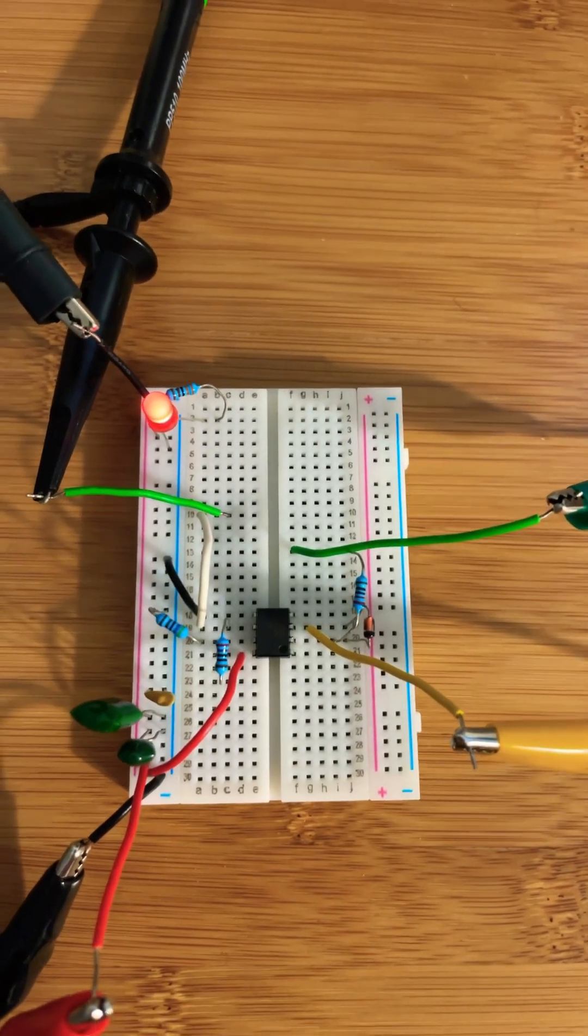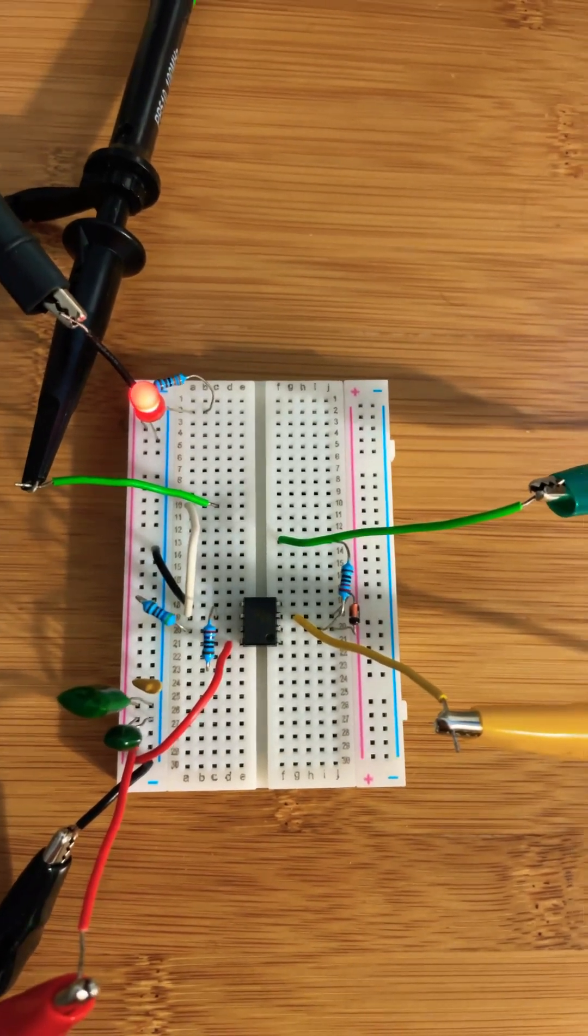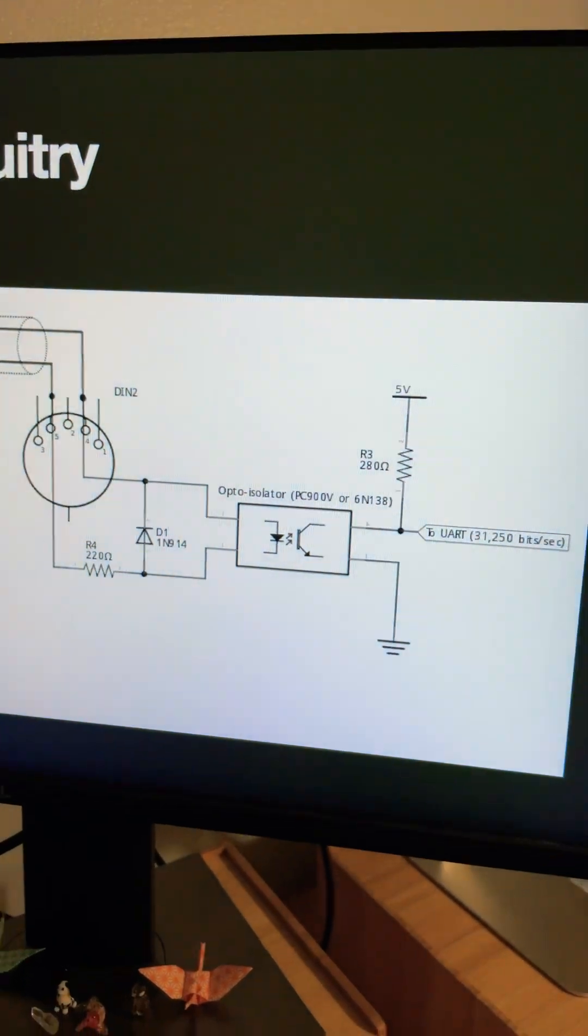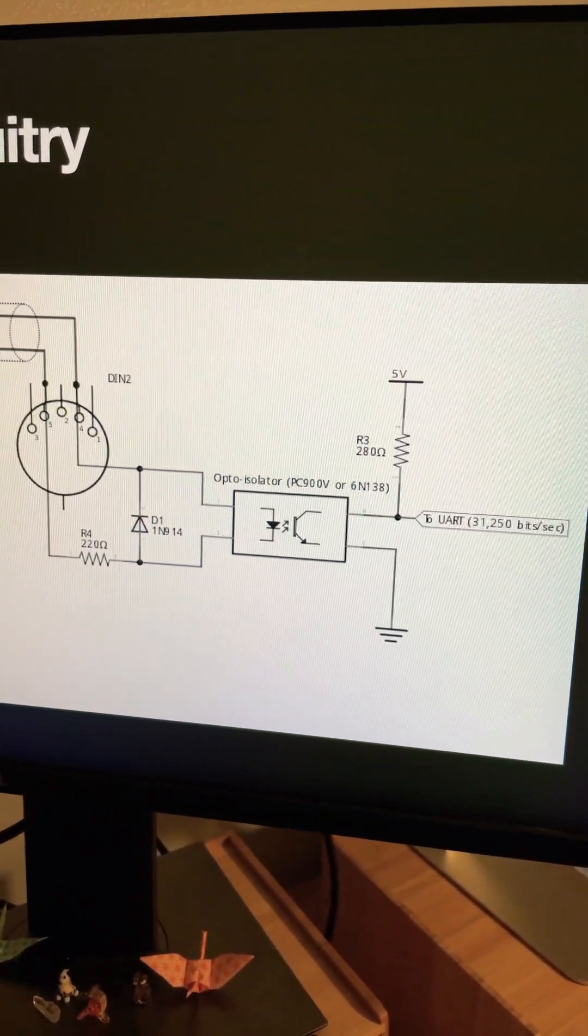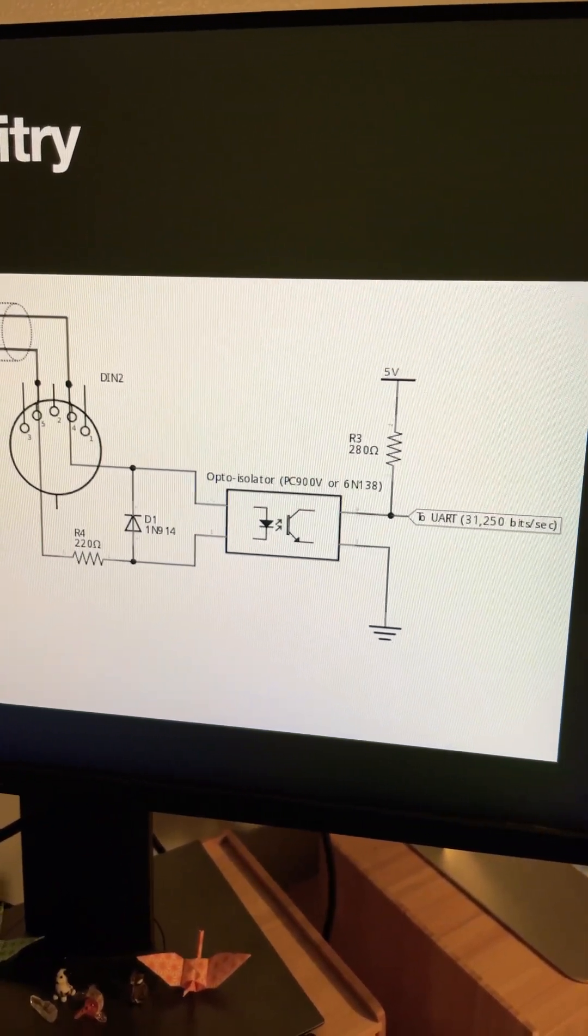Here's a look at MIDI output circuitry in the breadboard, and here's a schematic for it, which is the standard MIDI output circuitry.